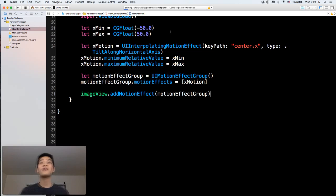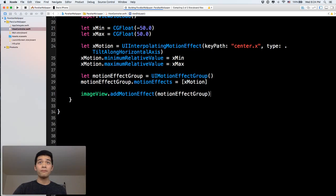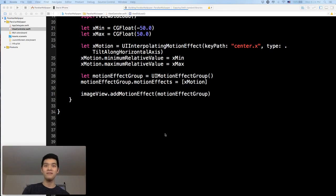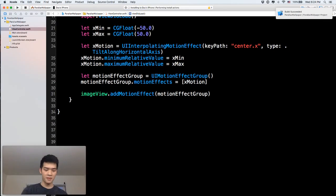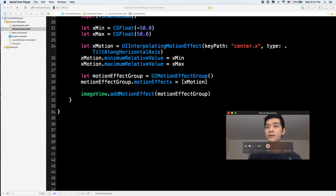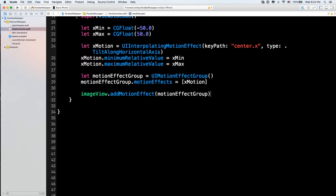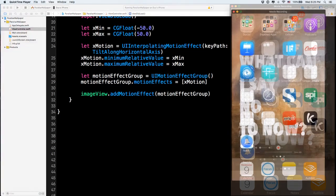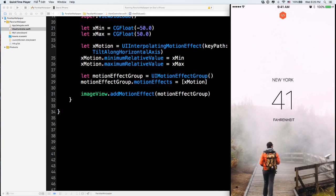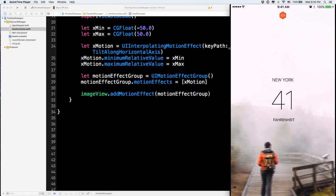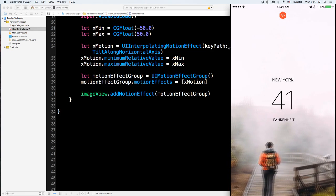Let me run this on an iPhone and see how it looks. Here we go — it's running on my iPhone right now. You can see that when I tilt along the X axis, the image shifts horizontally. Just the X axis for now.